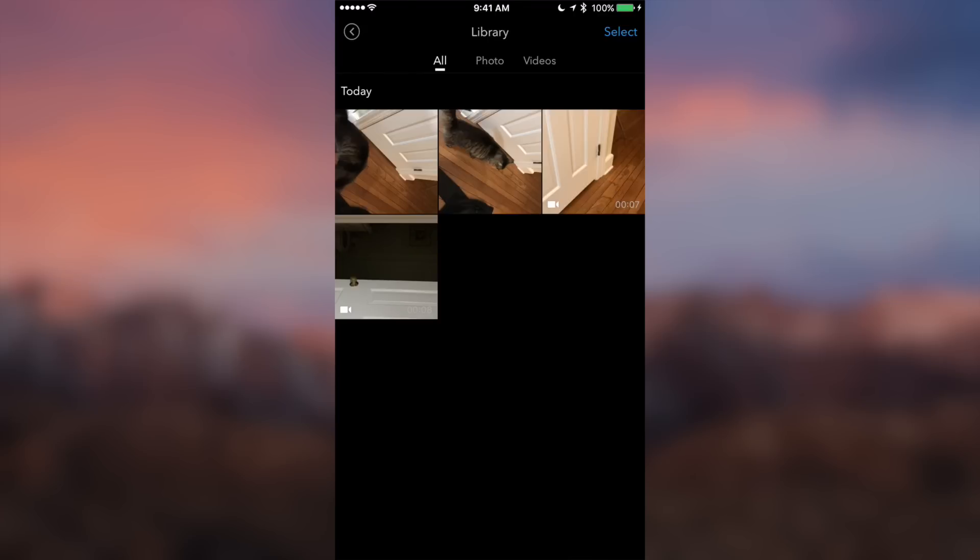Now although that way is fairly simple, there is a much easier way that requires a lot less steps than having to save it to our camera roll and then transfer it over to our computer. So let's jump over to the desktop so I can show you guys just how to do this.